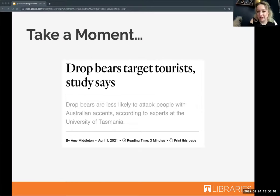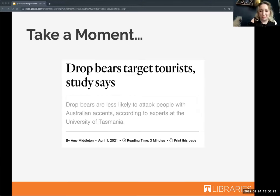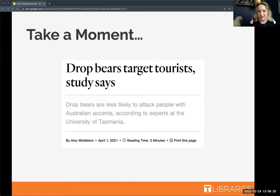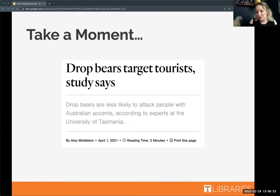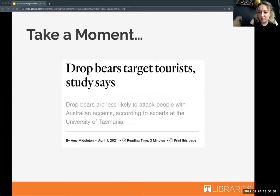I want you all to take a moment to look at this source and tell me whether or not you think it is credible — any context clues you might find when you click on that link that Aaron just put in chat. The reading time is three minutes, so let's give you about two because you don't need to read the whole article.